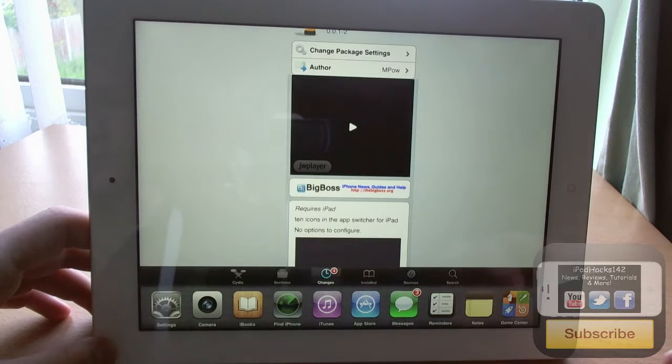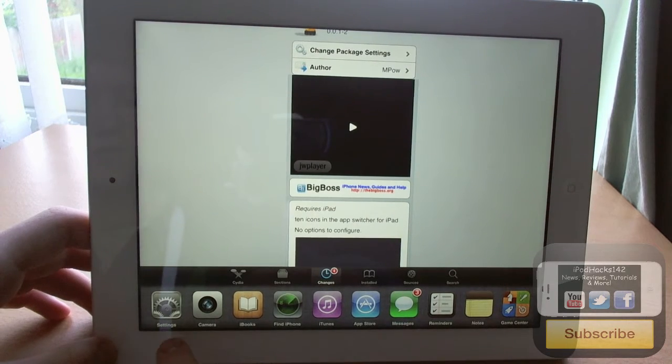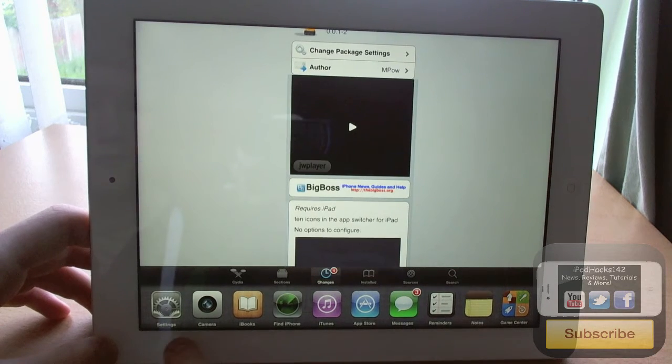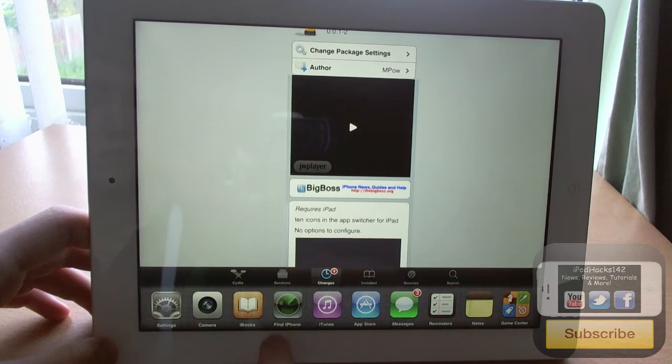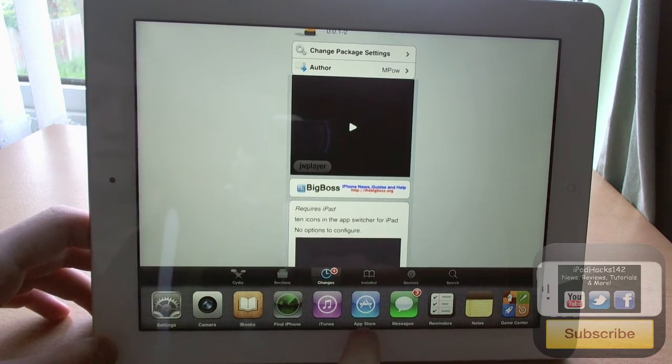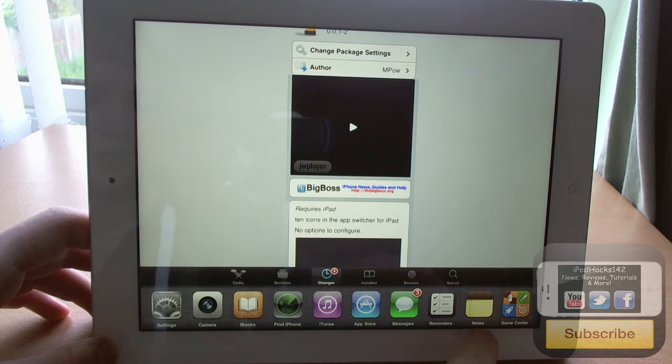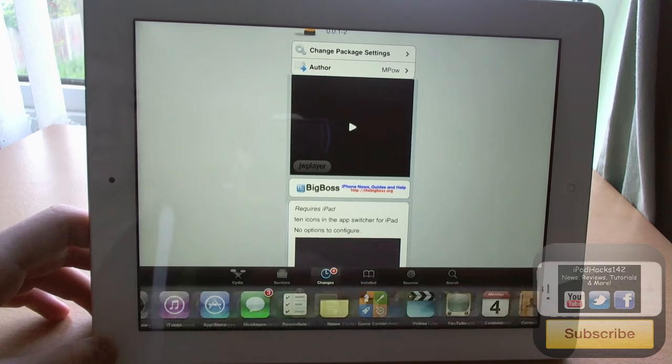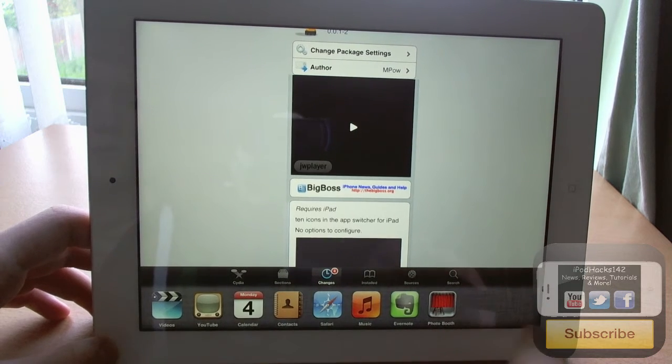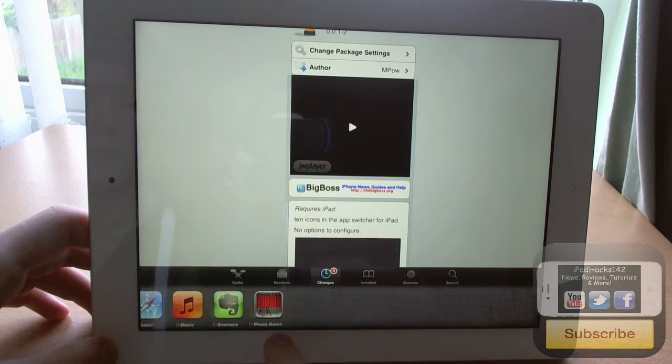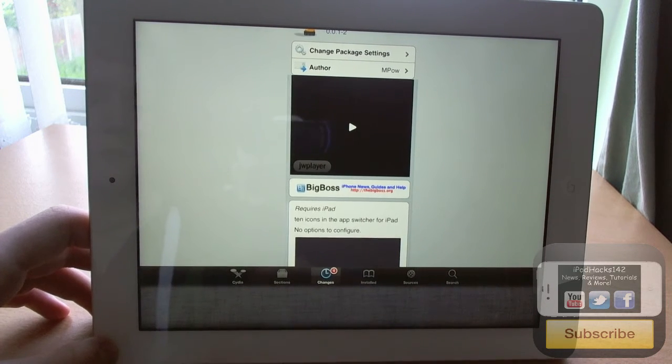But if I just show you here, we just go up to multitasking and see we've got 10 icons all the way along here: 1, 2, 3, 4, 5, 6, 7, 8, 9, 10. If we go along, you can see we've also got almost 10 on there.